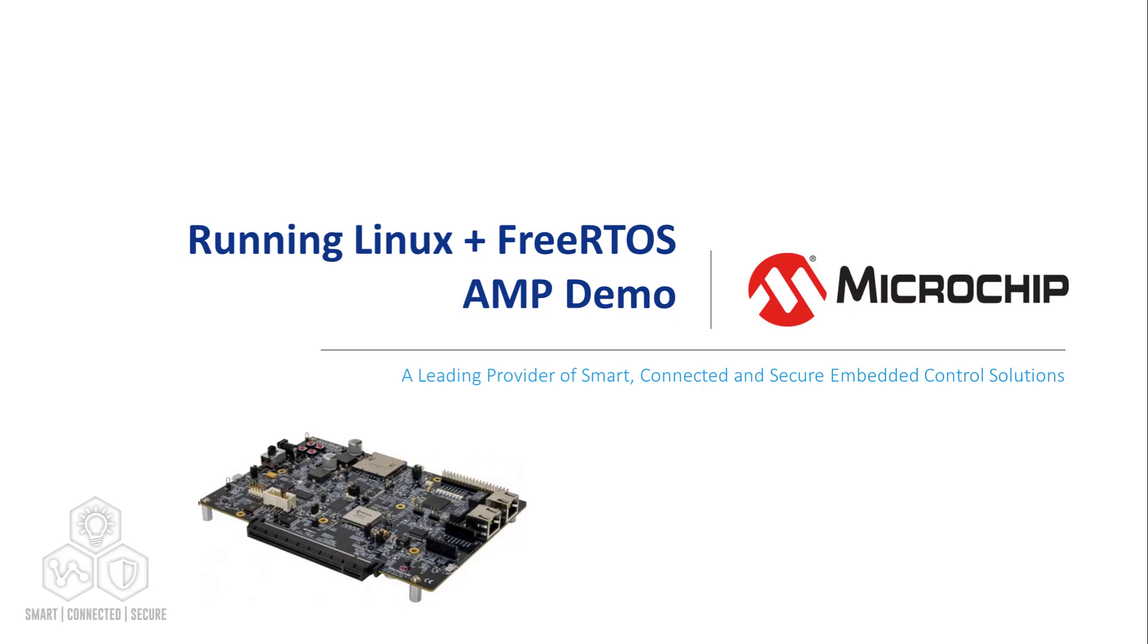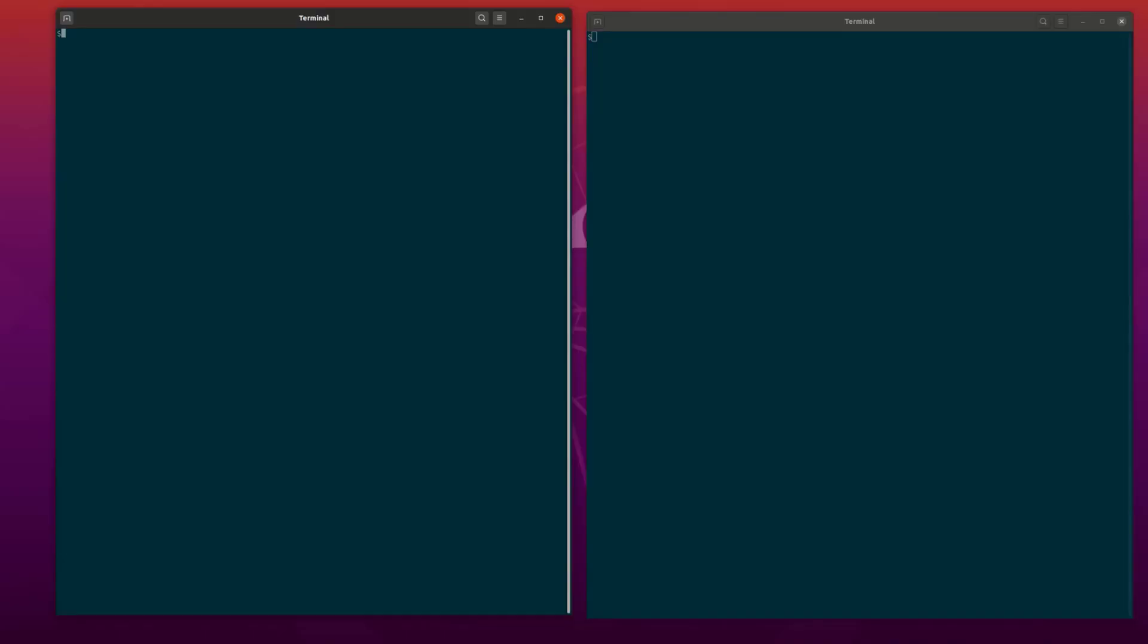We will use the Minicom terminal software to connect to the UART1 and UART3 consoles. You can use any terminal emulator you like for this. In the window on the left, we are going to use Minicom to connect to UART1.